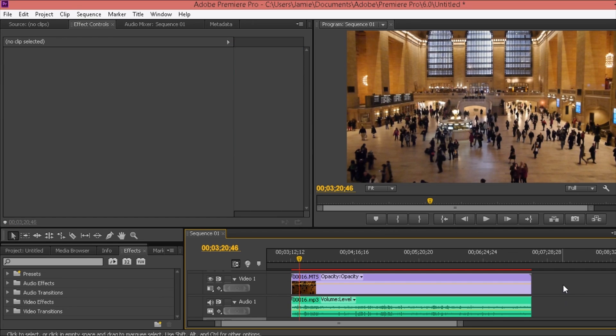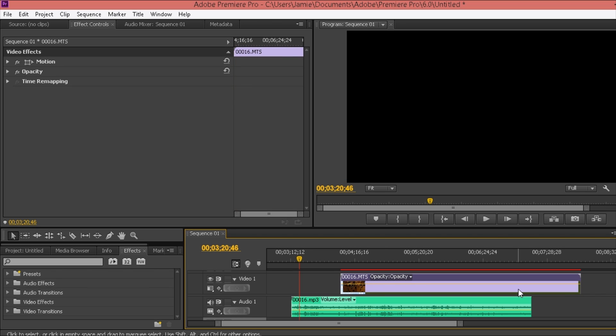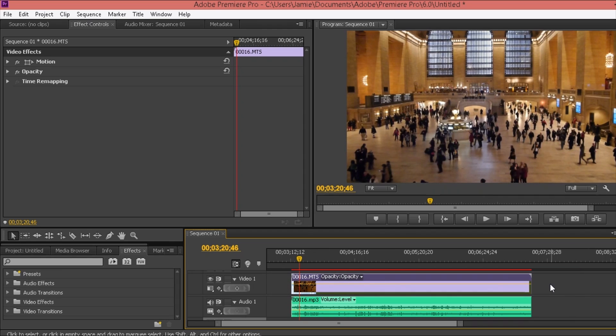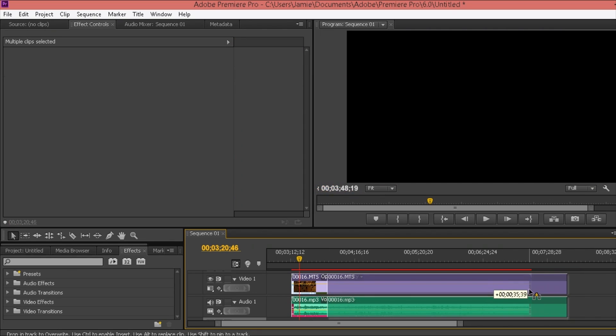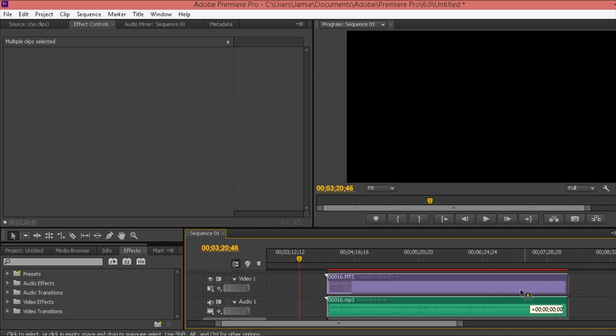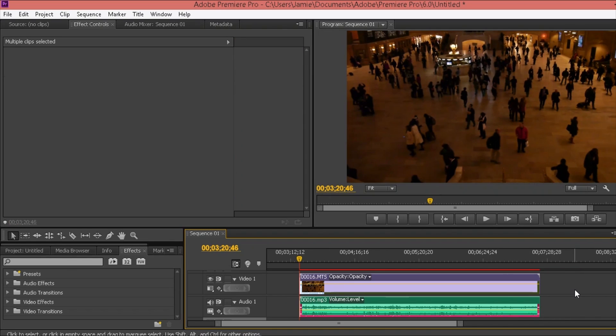So first of all, come to Premiere Pro, get your files that you want to link together. And by linking, I mean that you can move them without it splitting up. As you can see there, it needs to be the same together.